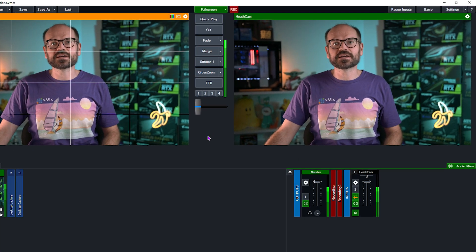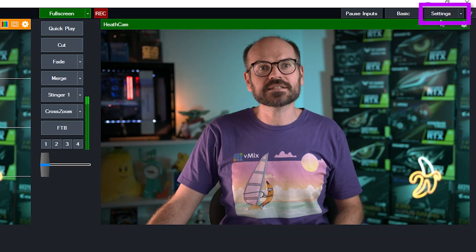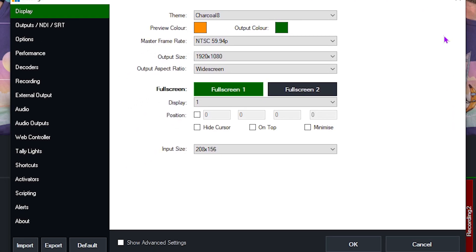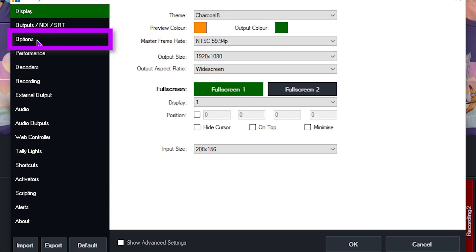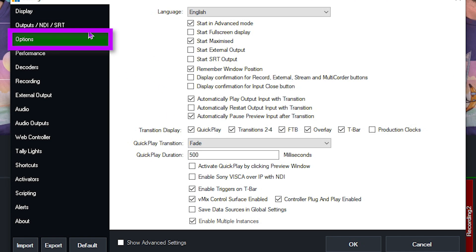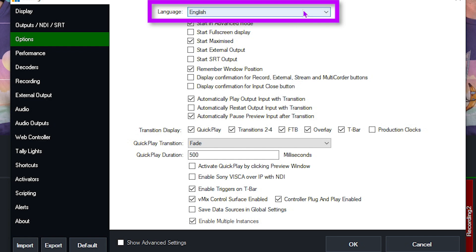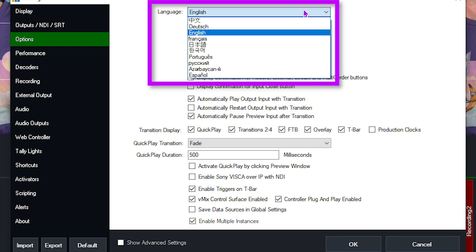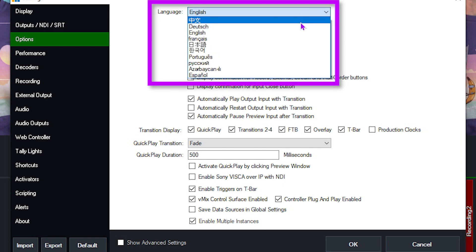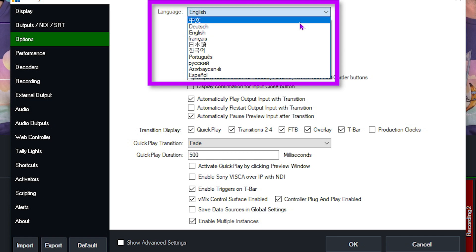You can pick your language by going to Settings, and then clicking on Options, and then under the Languages drop-down menu. vMix uses Google Translate to provide the eight base languages in this list.